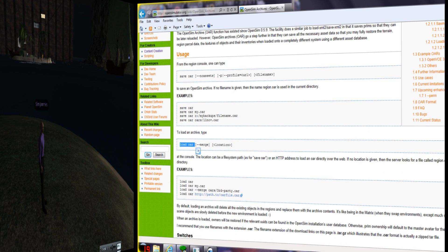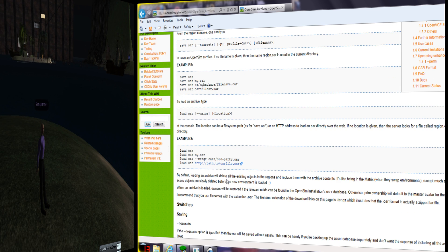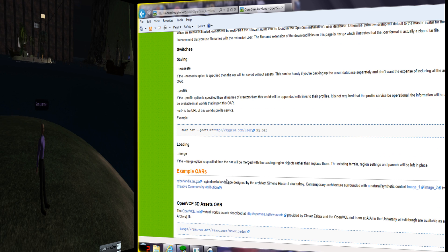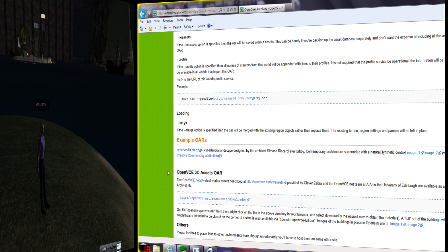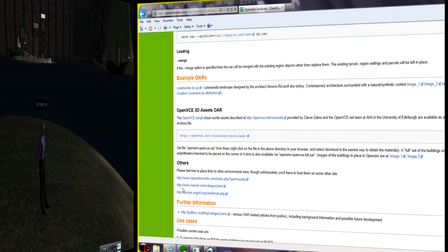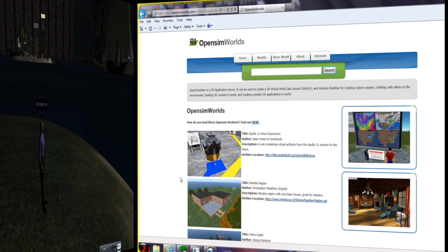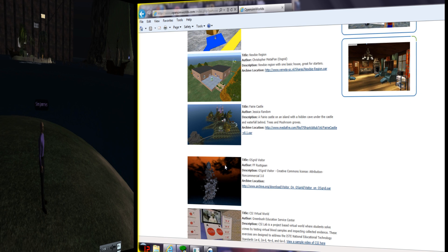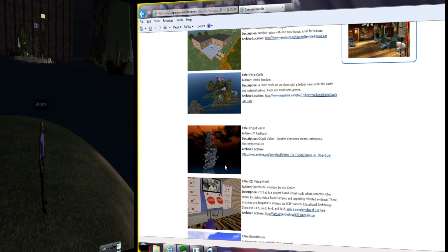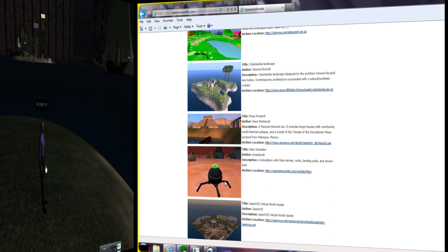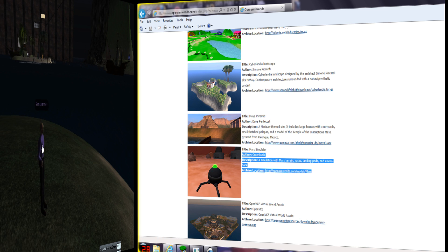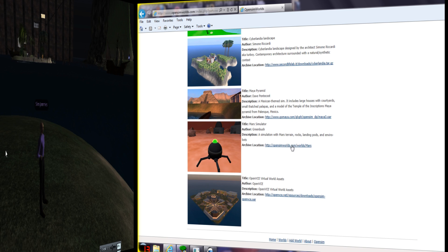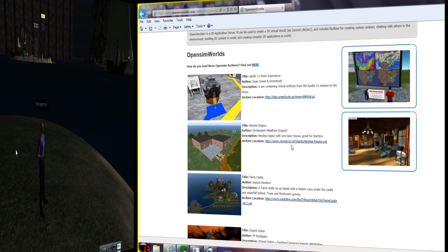So you can basically download an entire region. See, here's some URLs with some open sim worlds. So here's one, Apollo moon experience. So you can load that onto your simulator. Newbie region, which is from a guy on OS grid. All these places, you can load them onto your simulator. Ooh.